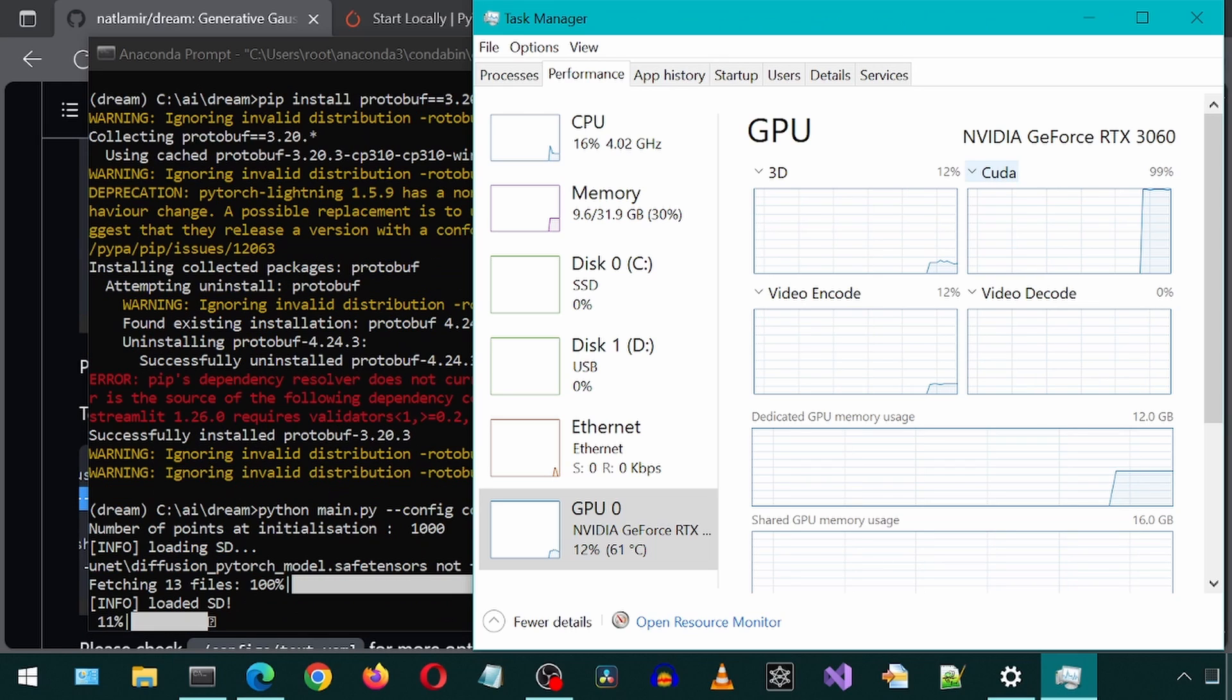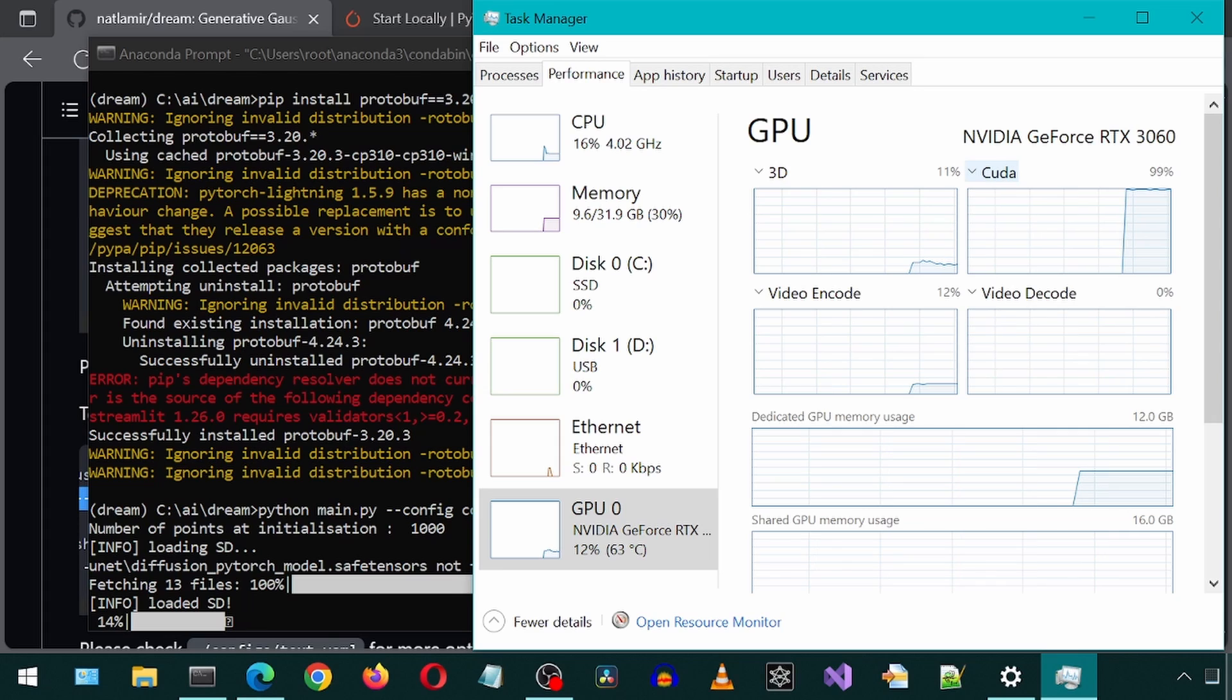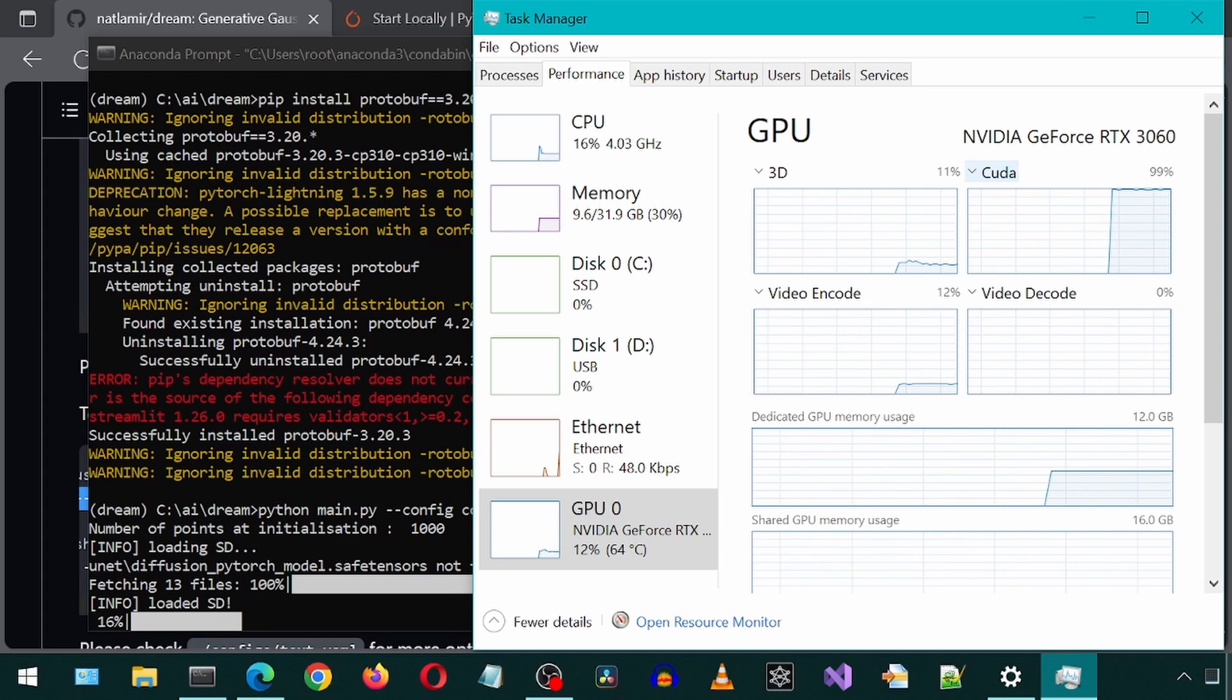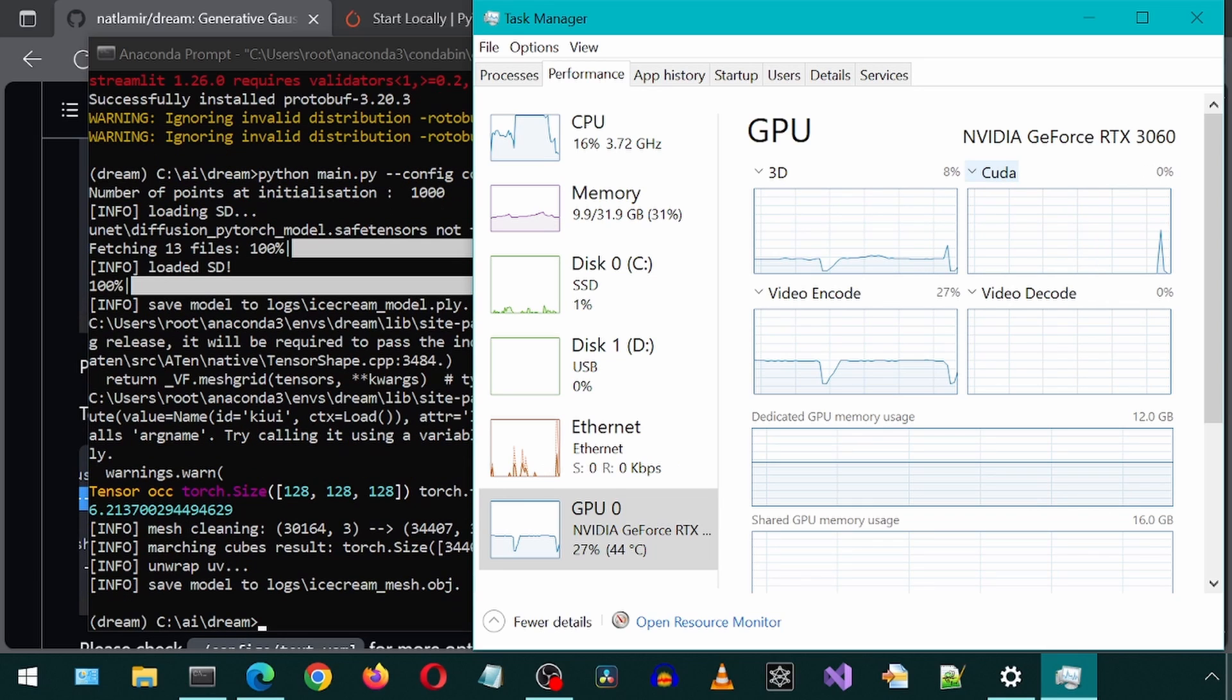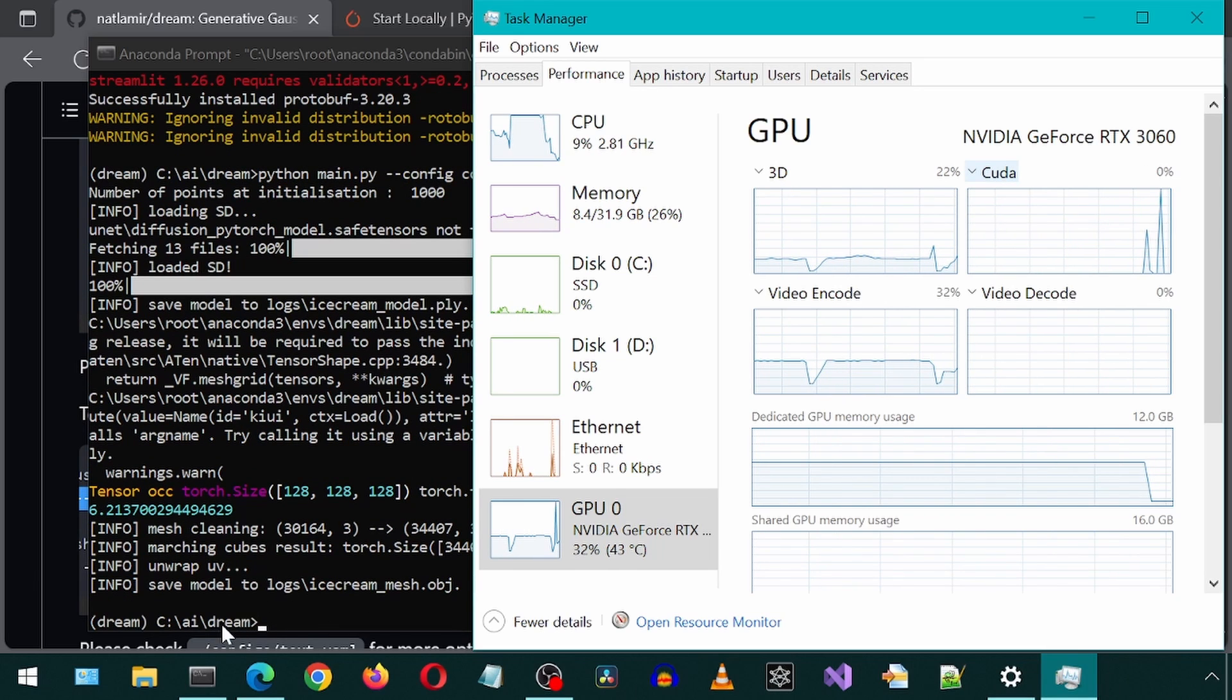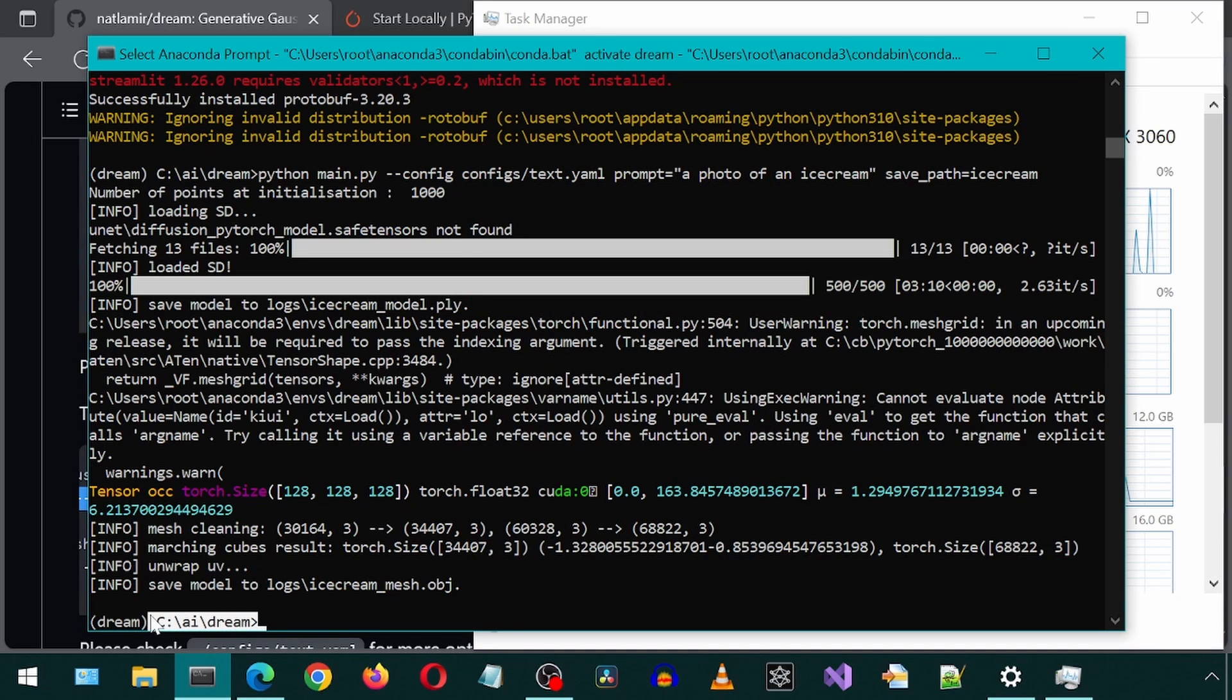This part took a while. It is using the CUDA during this. The command we are running is supposed to generate a photo of an ice cream, by the way. So the wait should be worth it, as I just love ice cream. It has finished. It says it saved the model to the log folder, to a file called icecream_mesh. Let's go to that folder and have a look.